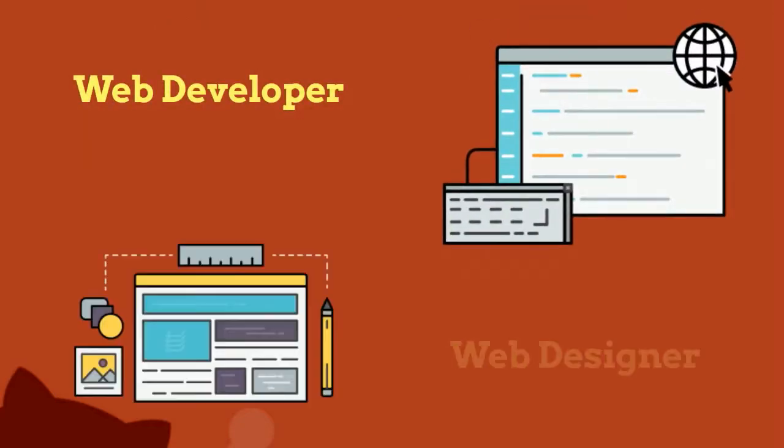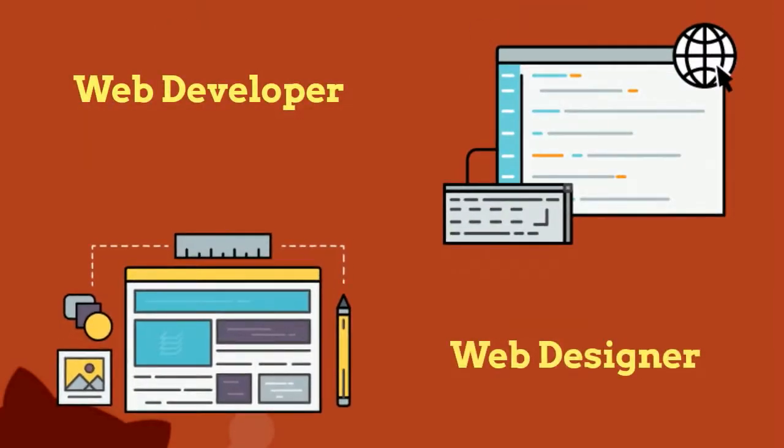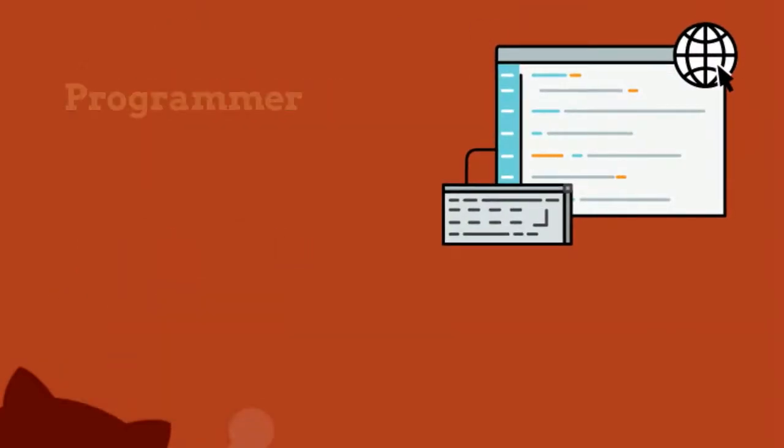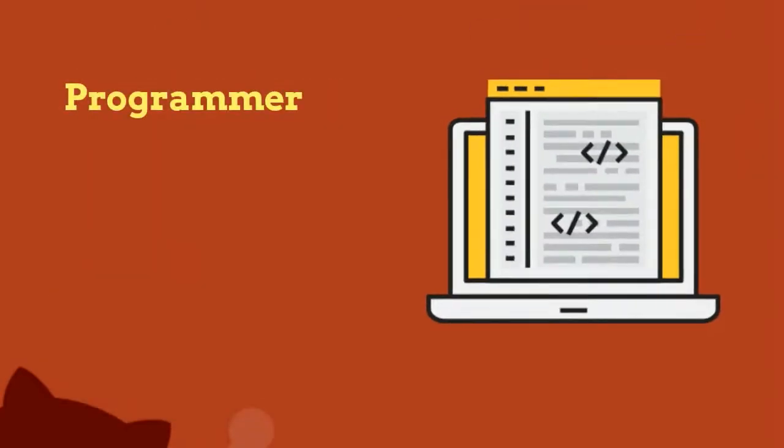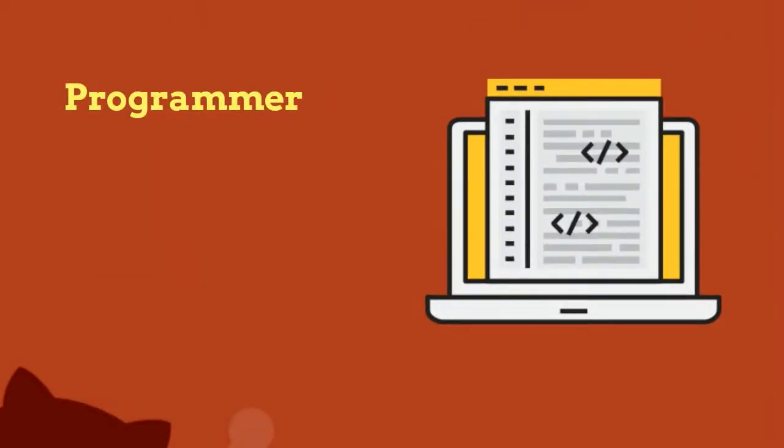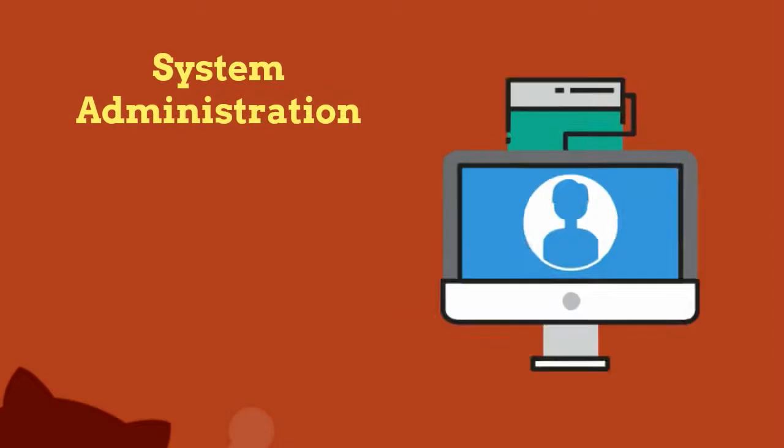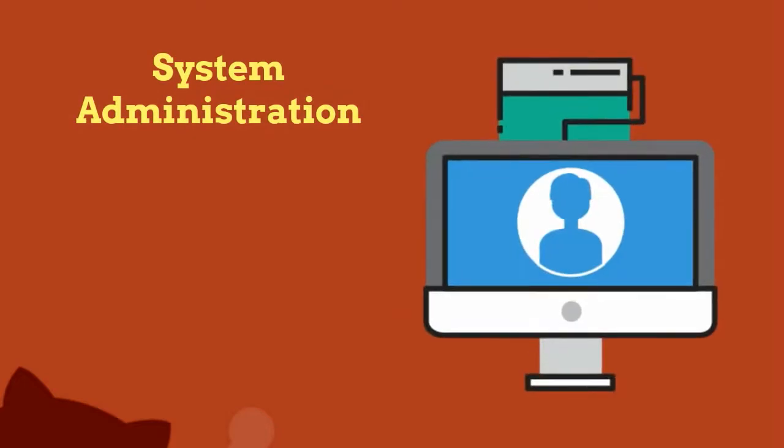So if you are a web developer or a web designer or a programmer that works with source code files, or even a system administrator who works with script files, this course is definitely for you.